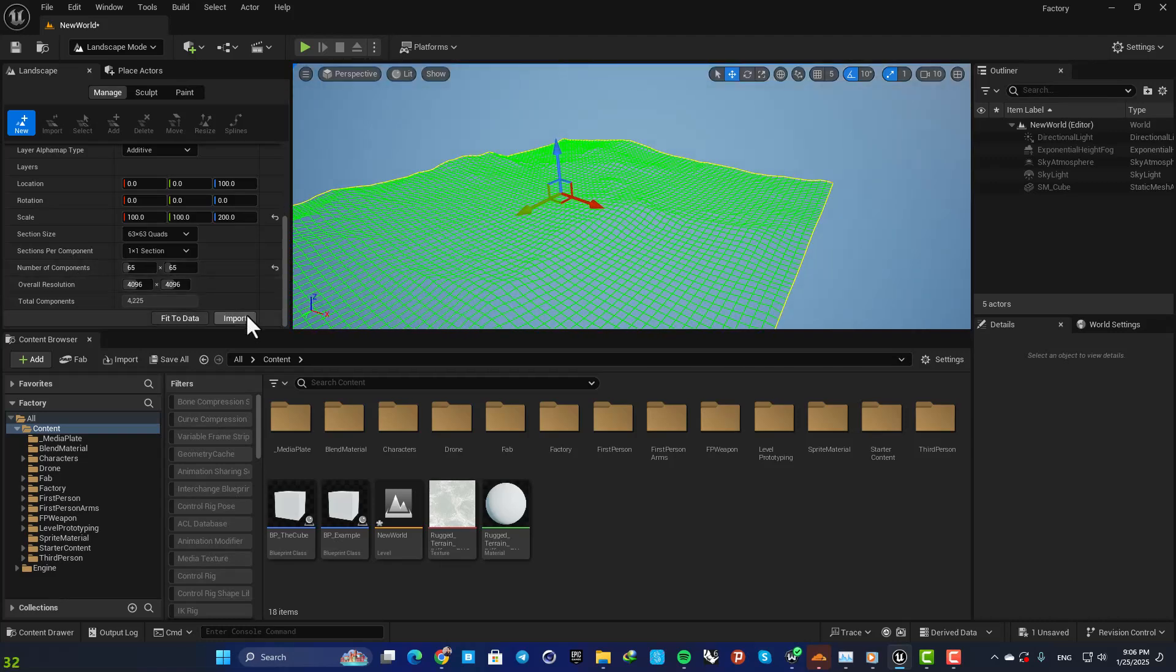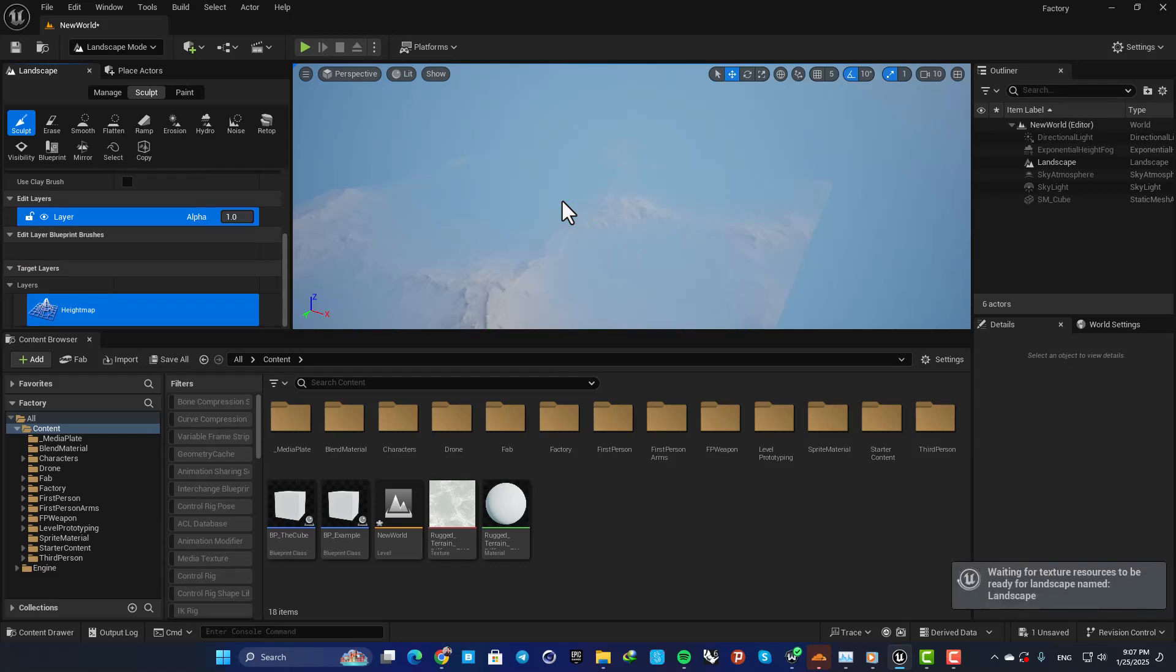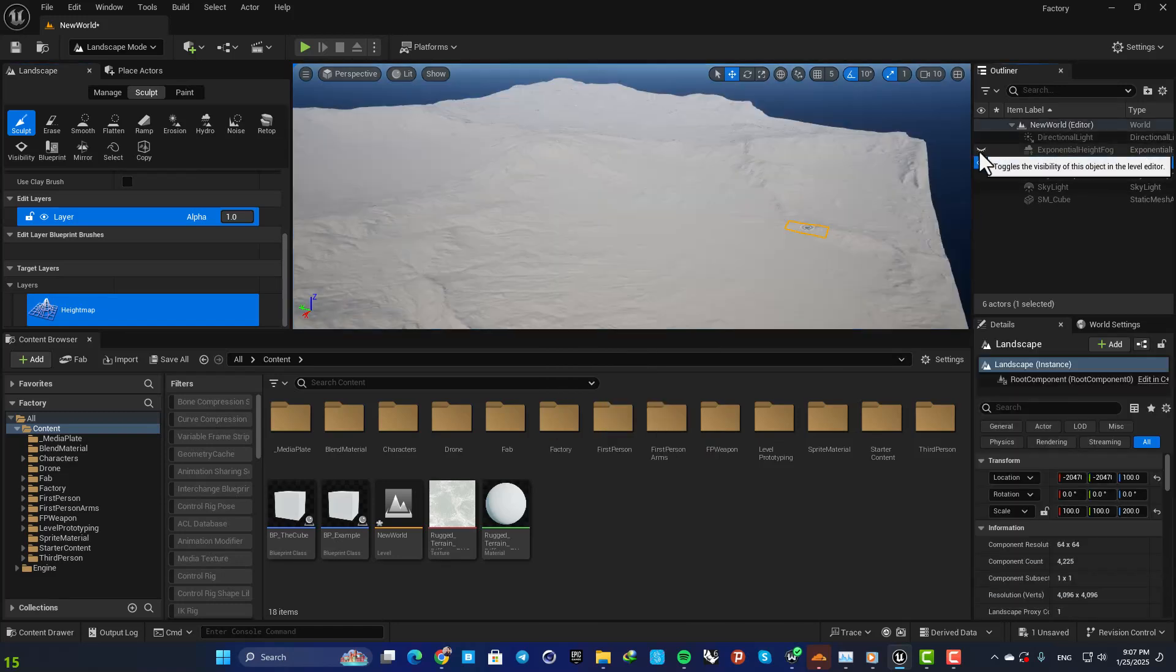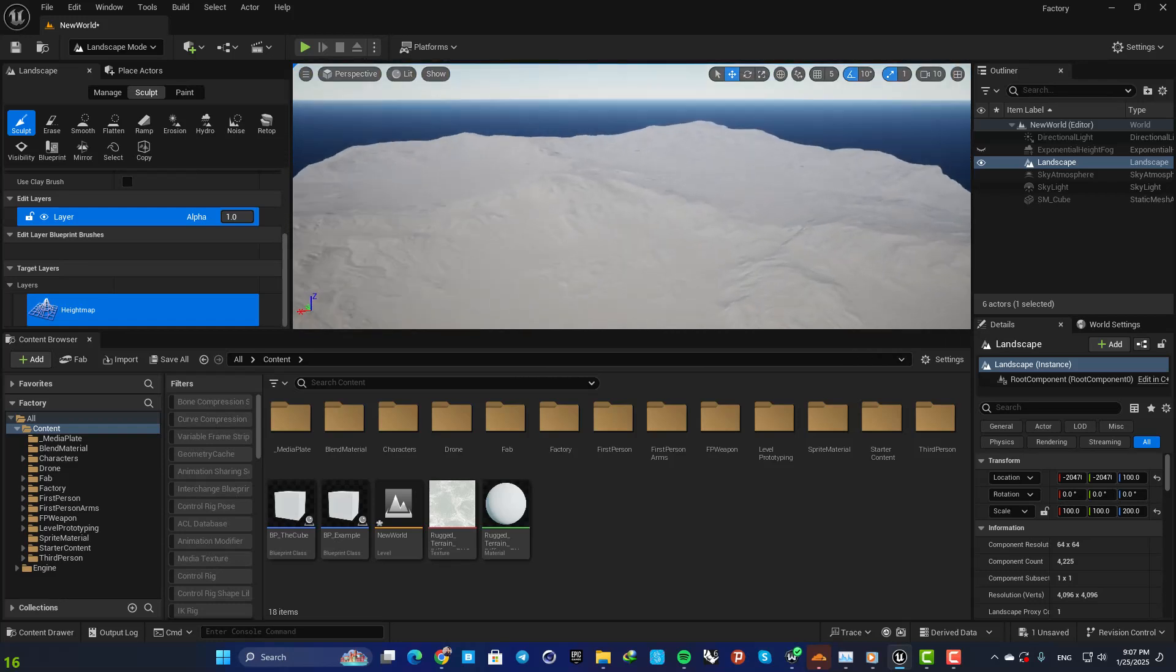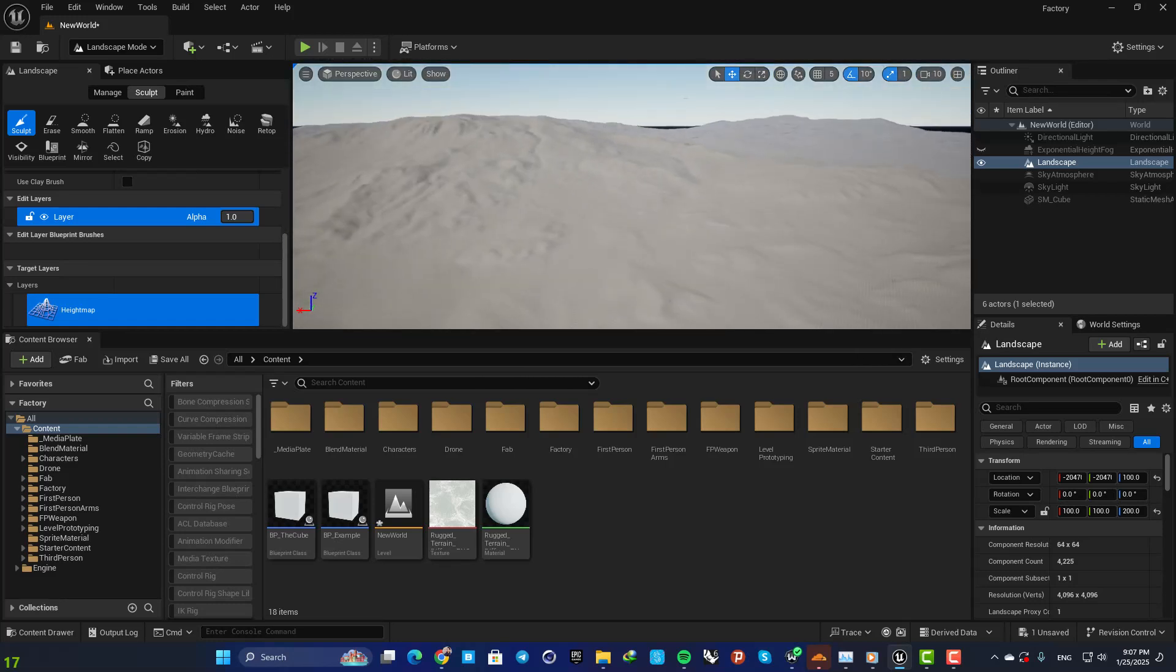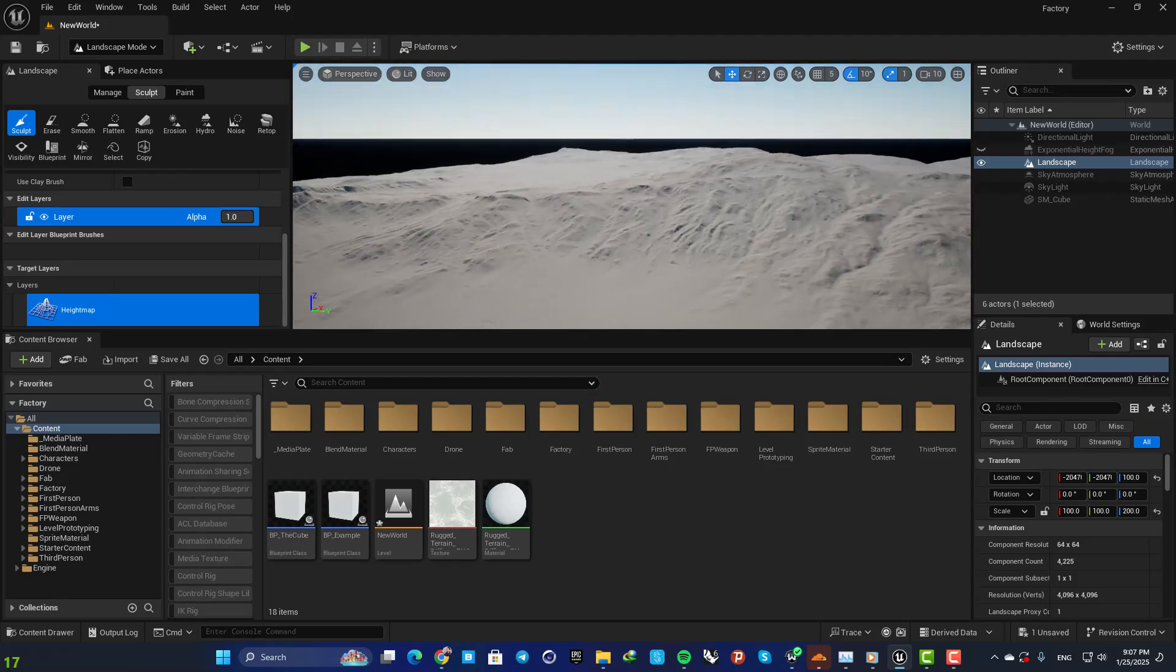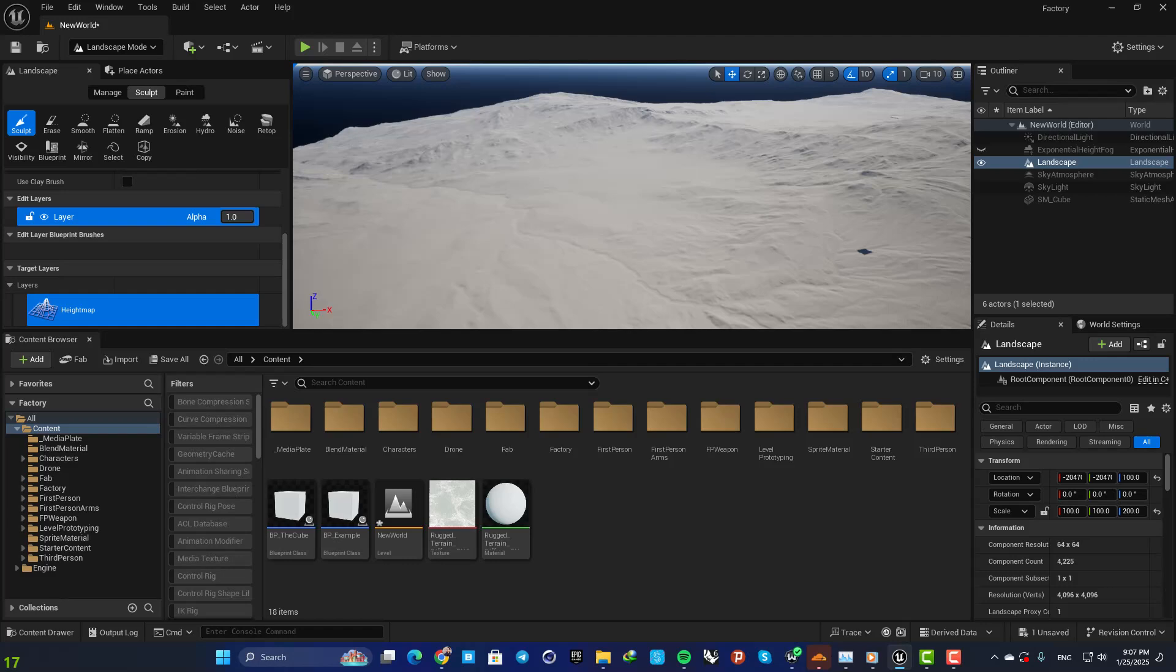Now if you hit import, you can see that we have our landscape here. Let me disable the fog so we can see our landscape better here. And yeah, here it is. This is how you can use the height map to add landscape to your project.